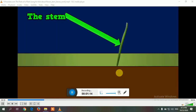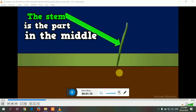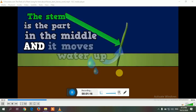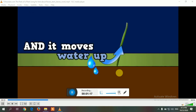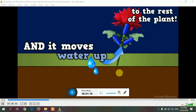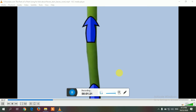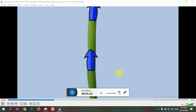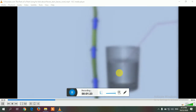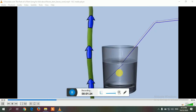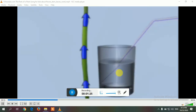The stem is the part in the middle and it moves water up to the rest of the plant. Water flows through the stem like a straw — watch it go!